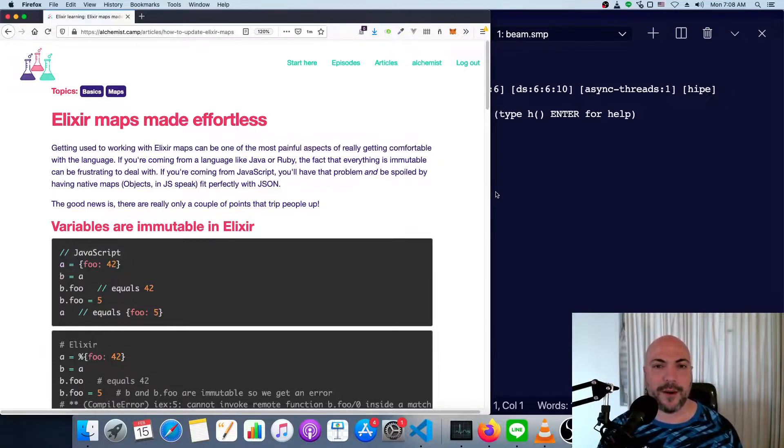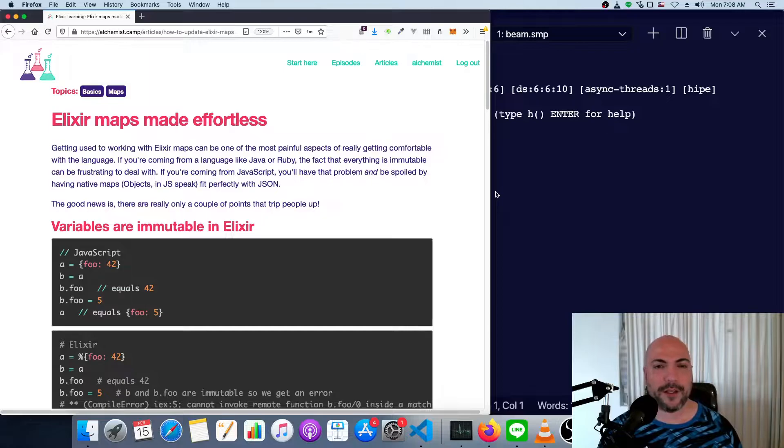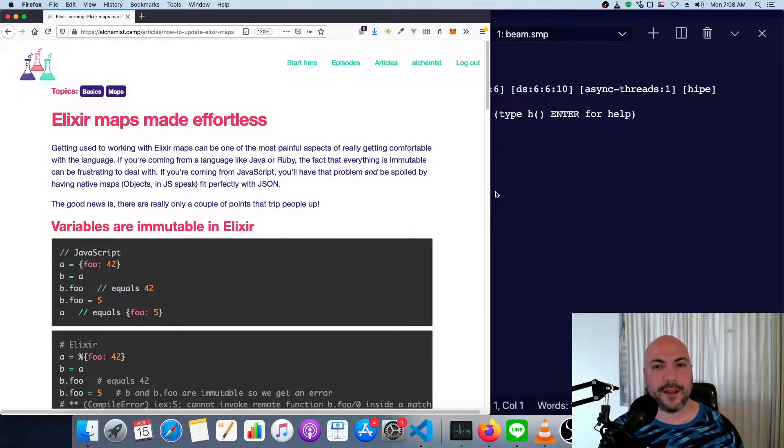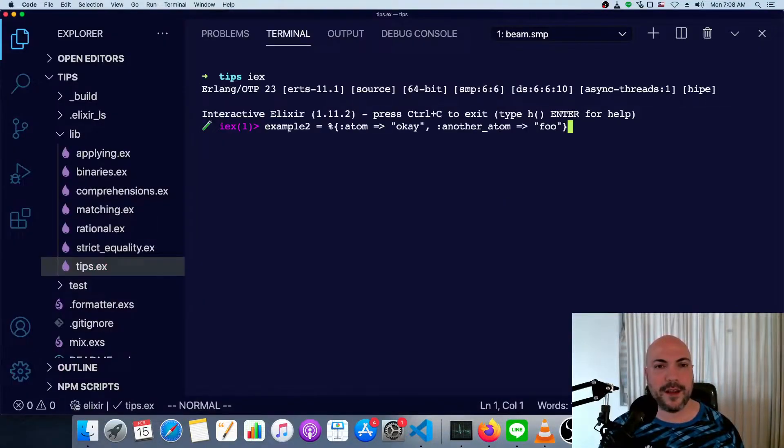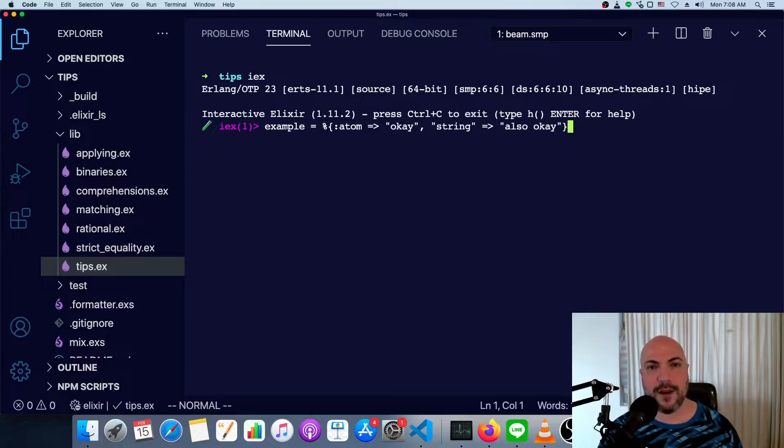Hey, what's up? It's Mark at Alchemist.Camp, where we learn Elixir and Phoenix by building things. Today it's just going to be a quick tip on map syntax.